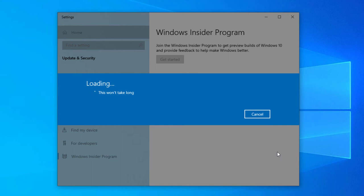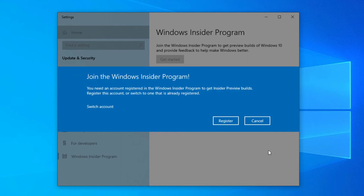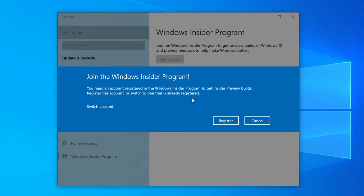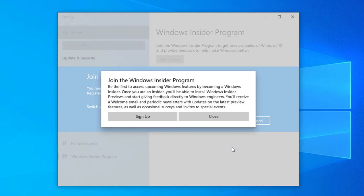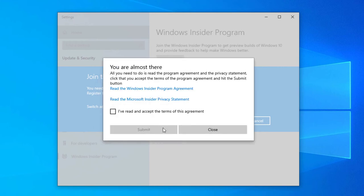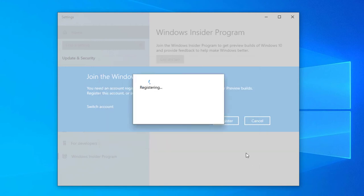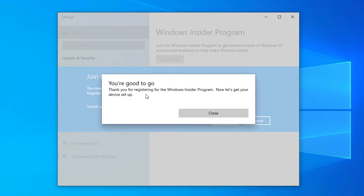Join the Windows Insider Program. You can see here you need an account registered on the Windows Insider Program to get started. So I need to register for the Windows Insider Program. Select Register and join the Insider Program. Click Sign Up, select the terms, and select Submit. It's now registering. You are good to go.